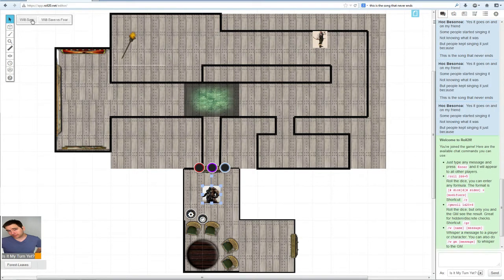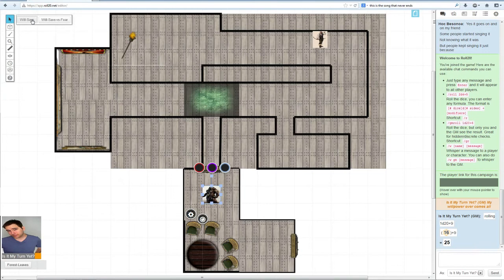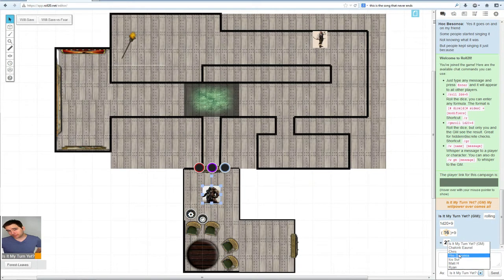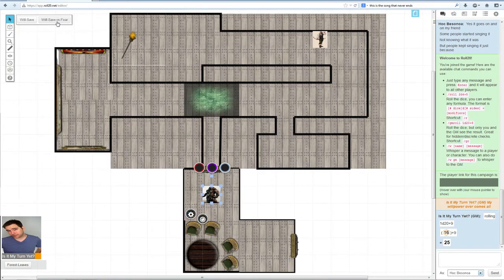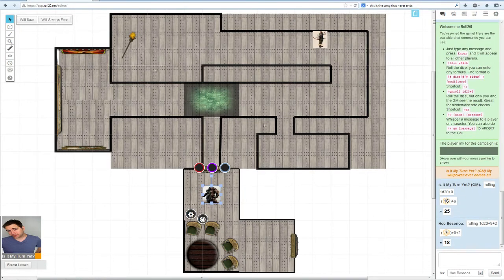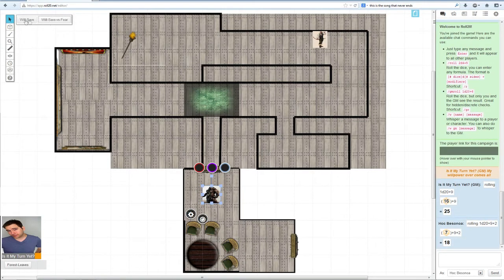We're going to click will save. Still works just fine. I need to change this so it doesn't look like I'm a GM. And will save versus fear. That's great. Okay.